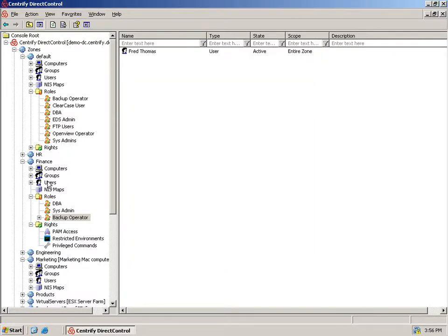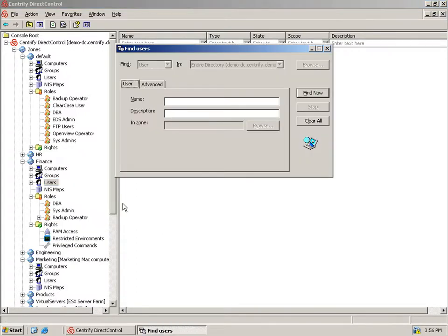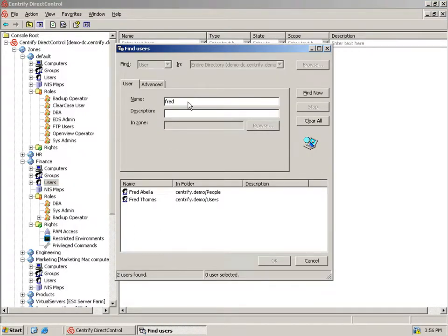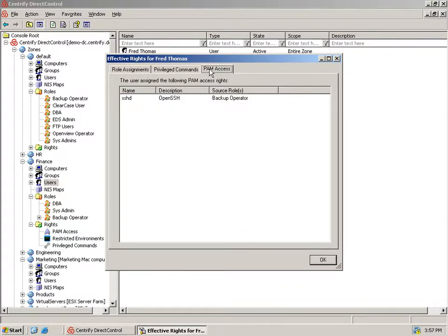One of the advantages of using Active Directory is that it's easy to centrally view the resulting policy for a user. Here we see his role assignments, that he is in a restricted shell, and that he can log in via SSH.